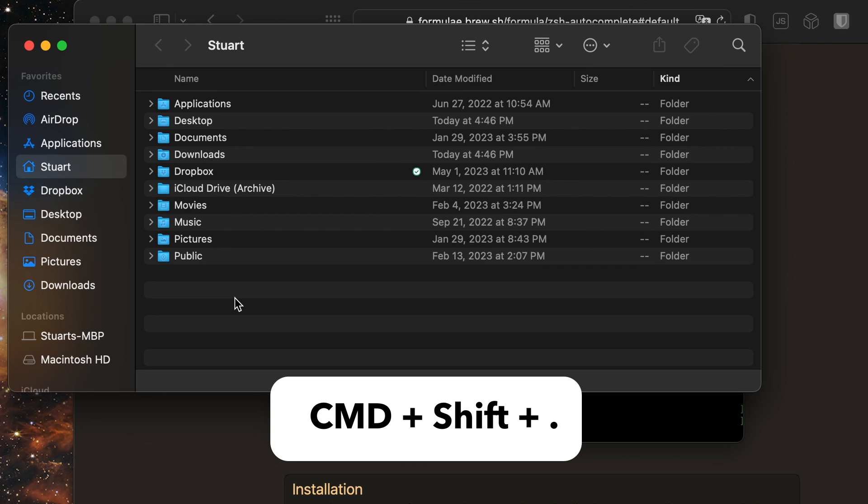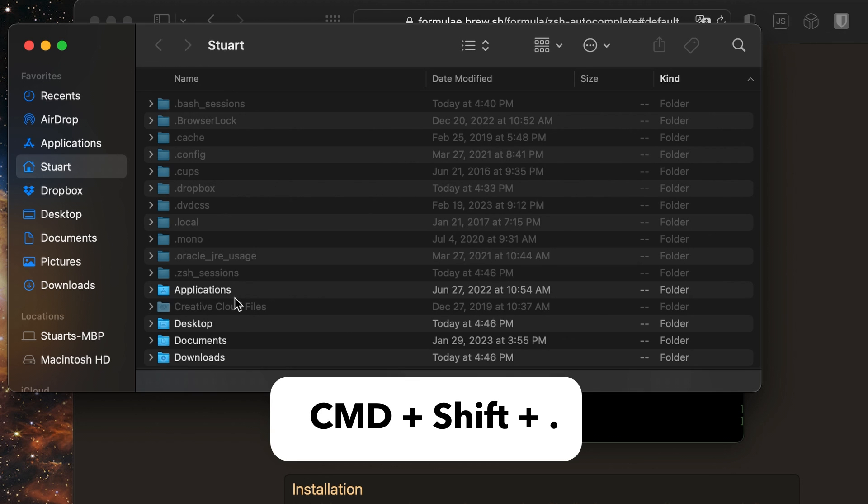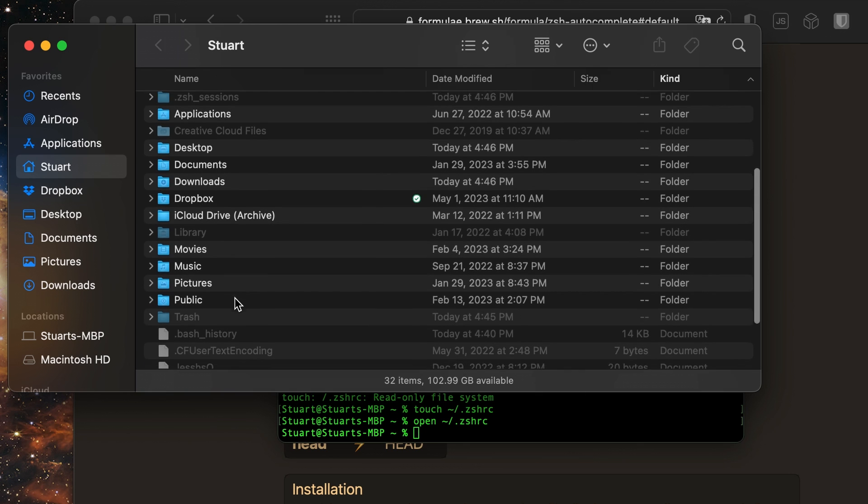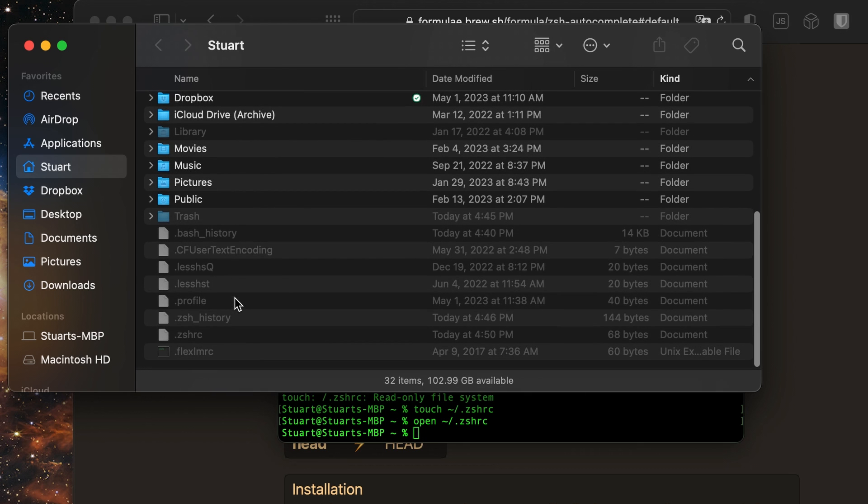By hitting command shift period on my keyboard, I can toggle showing and hiding hidden files in Finder. And by scrolling, I can see there's my .zshrc file hidden away.